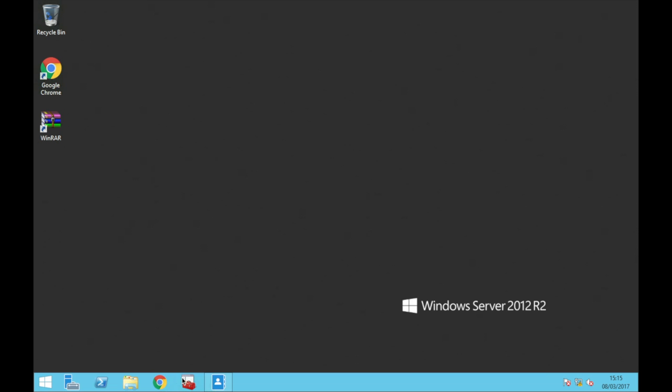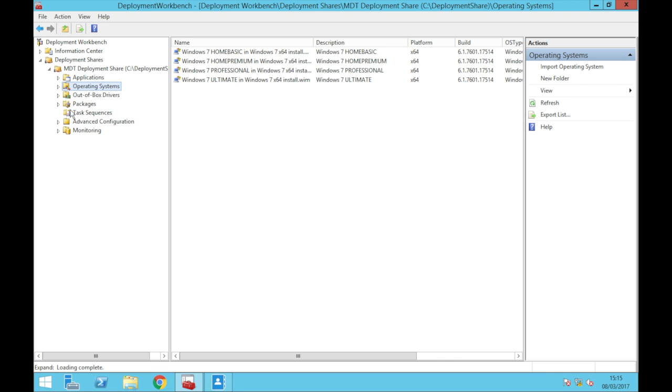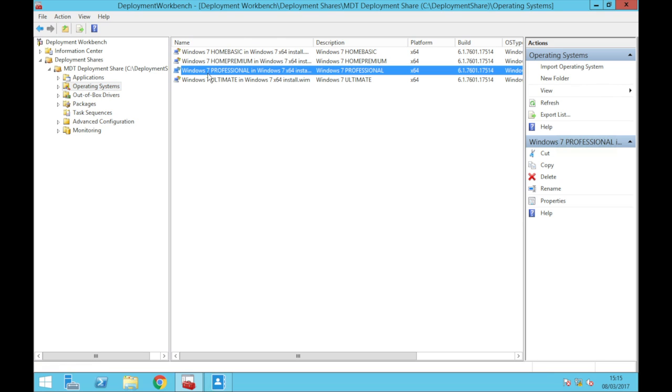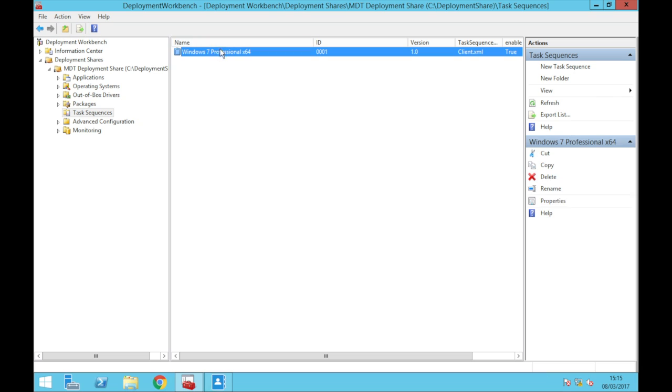First, I'm going to do this for a normal client not joined to the domain, not a professional, just a home premium standard one. As you can see here, I've already imported all the operating systems and previously I've already done it with Windows 7 professional. Here is my task sequence for that.